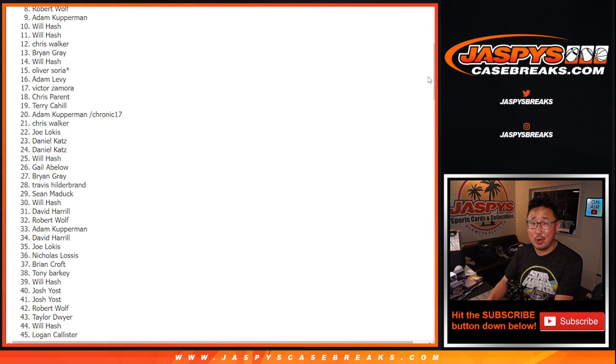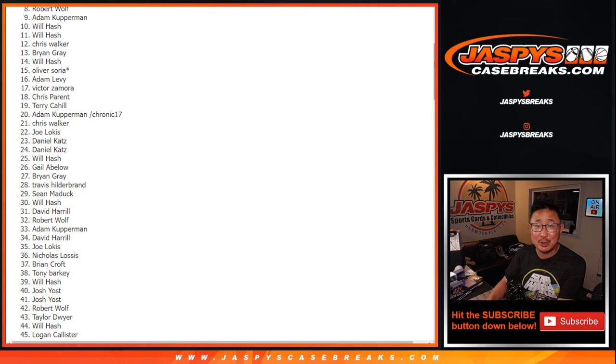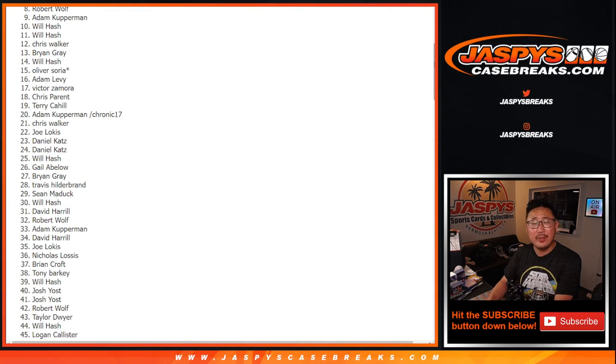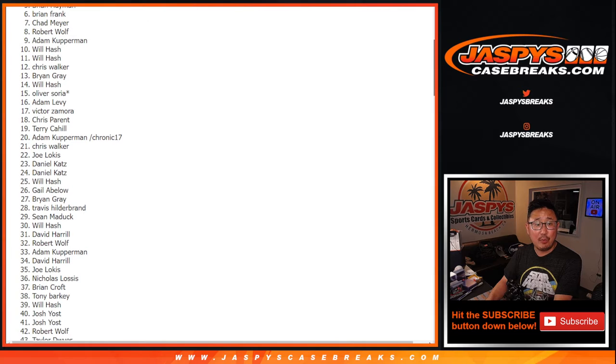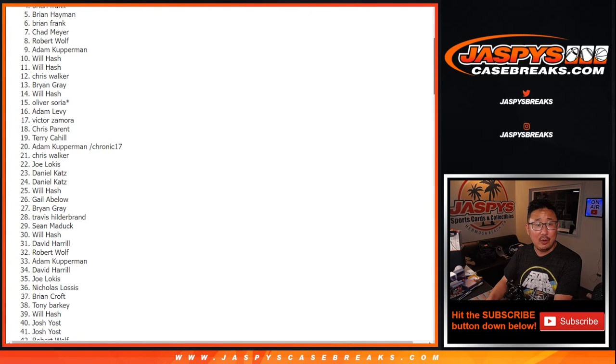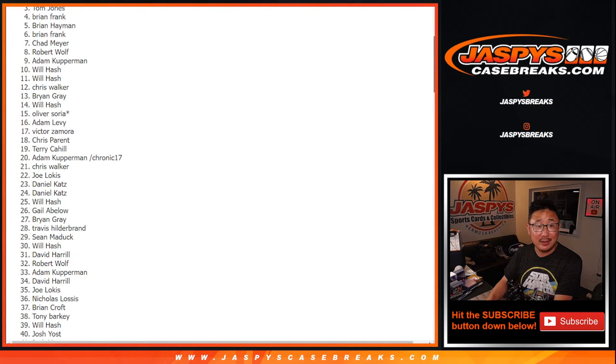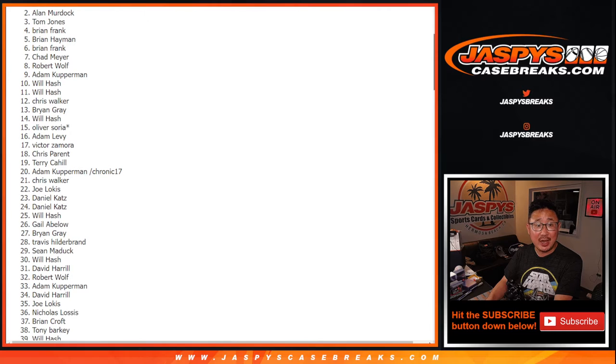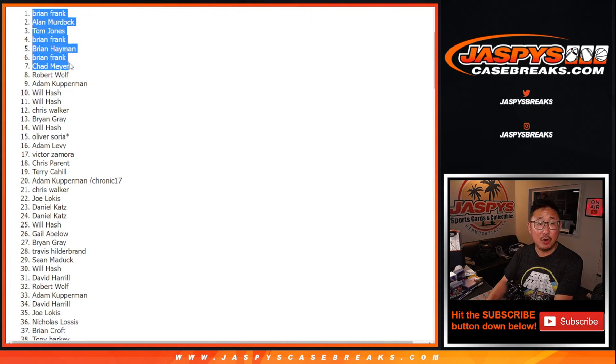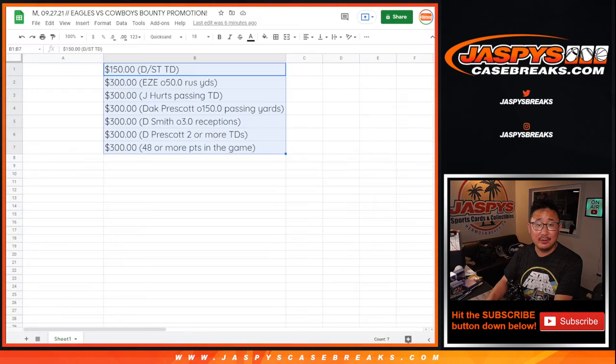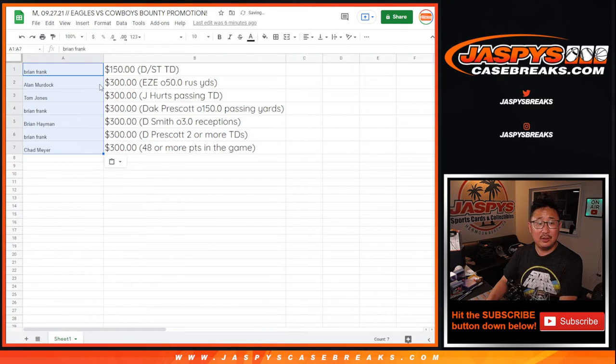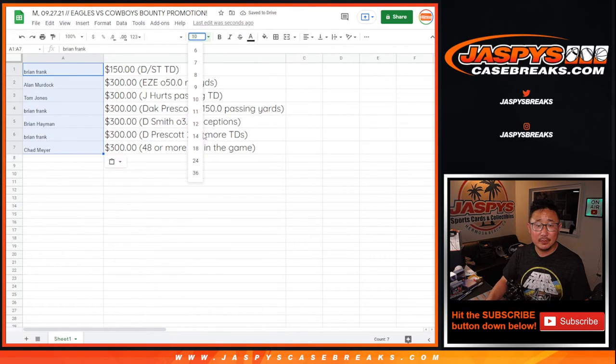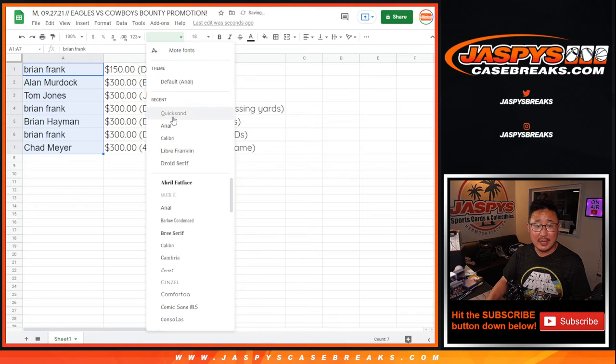A lot of break credit going your way. We'll email that to you. Check your emails. If you have multiple emails, check both. Check your spam folders. They'll arrive to you as a gift card code. All right. So congrats to Chad. Brian. Brian Frank. Brian Heyman. Brian Frank. TJ. Alan. And Brian Frank. Alan Murdoch. Top seven. Congrats to you.